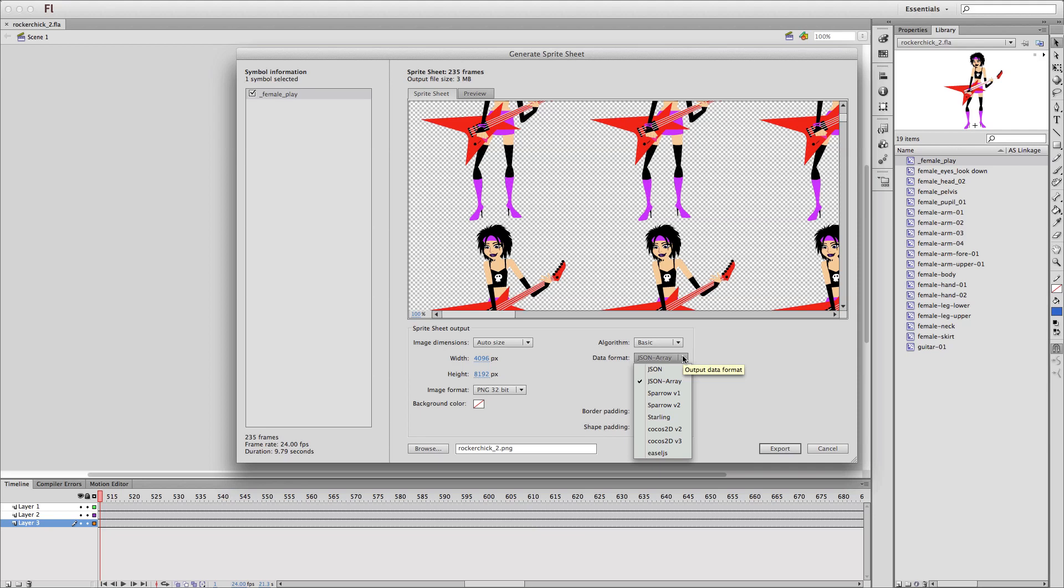In addition to the sprite sheet, there's a data file that also gets generated, and that data file is the information that I need in order to find the different frames within the sprite sheet. I'm having it exported as a JSON array, which I think is most appropriate for JavaScript.